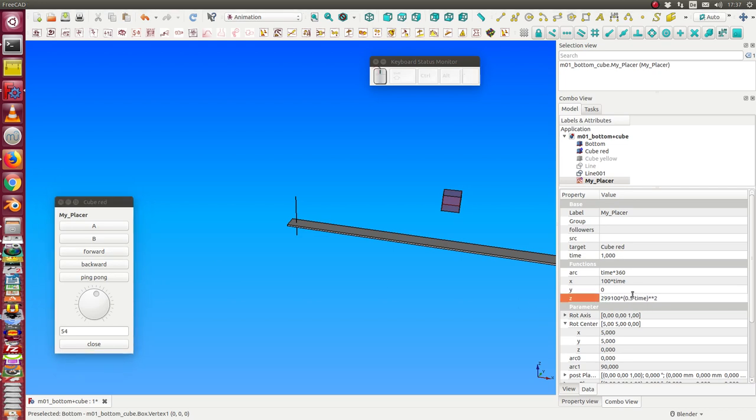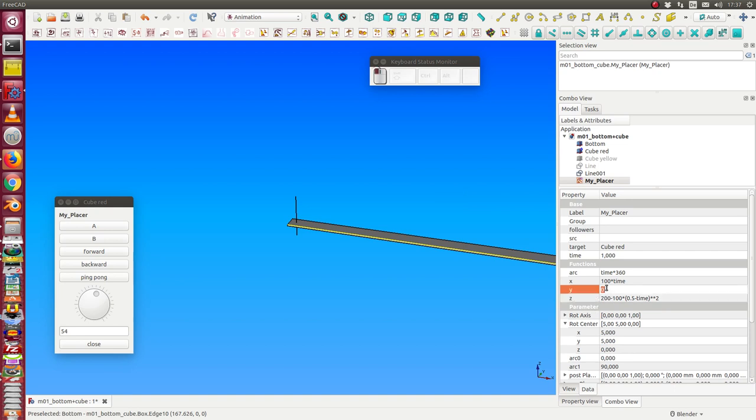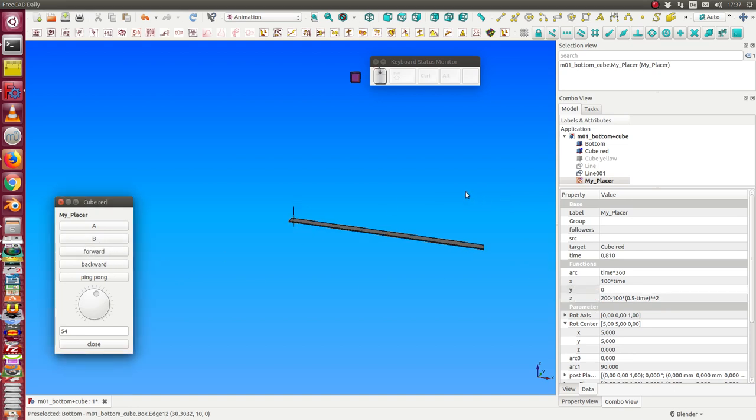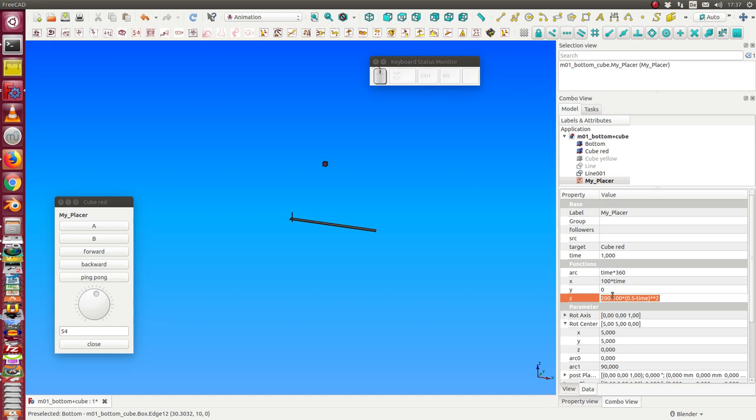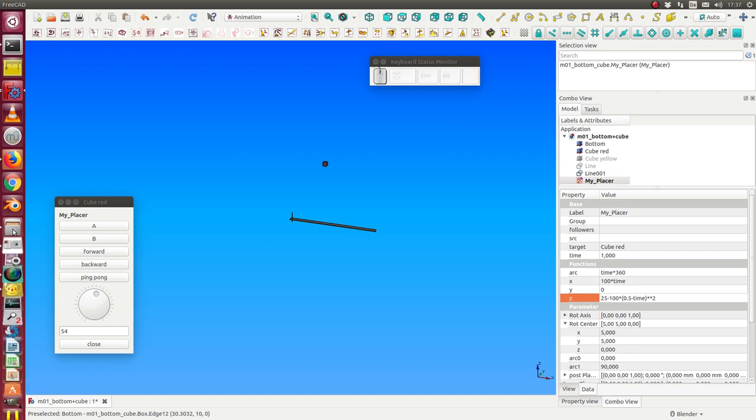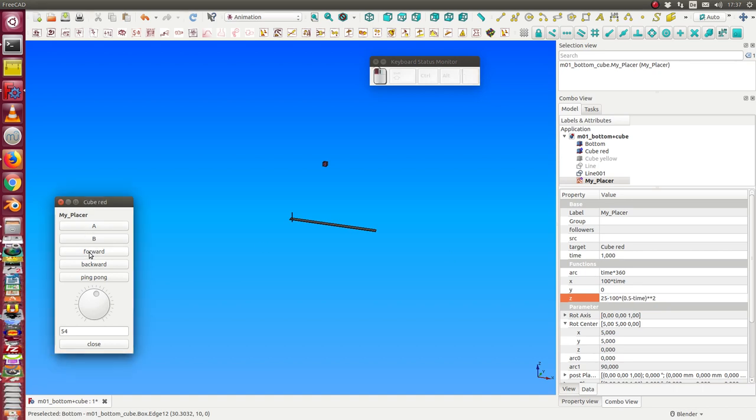If we want it to go backward, then we can say 200 minus this value. Oh, this is a little bit too much. 200, say 25. Okay, then we have this jump.